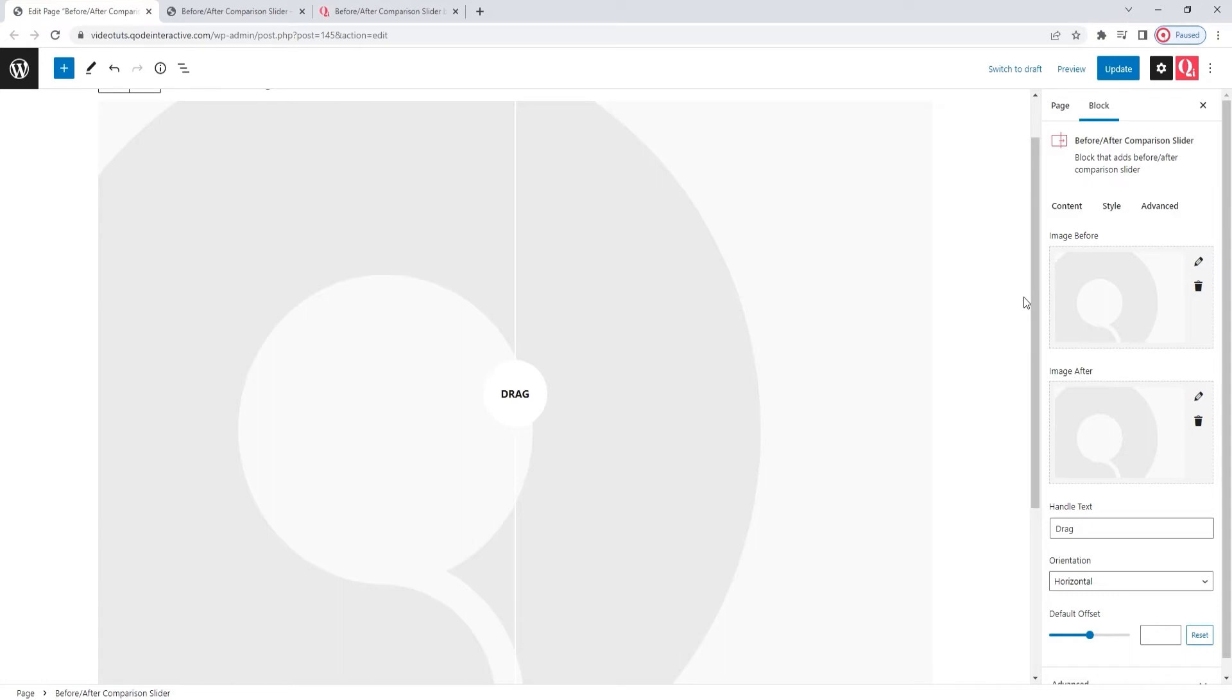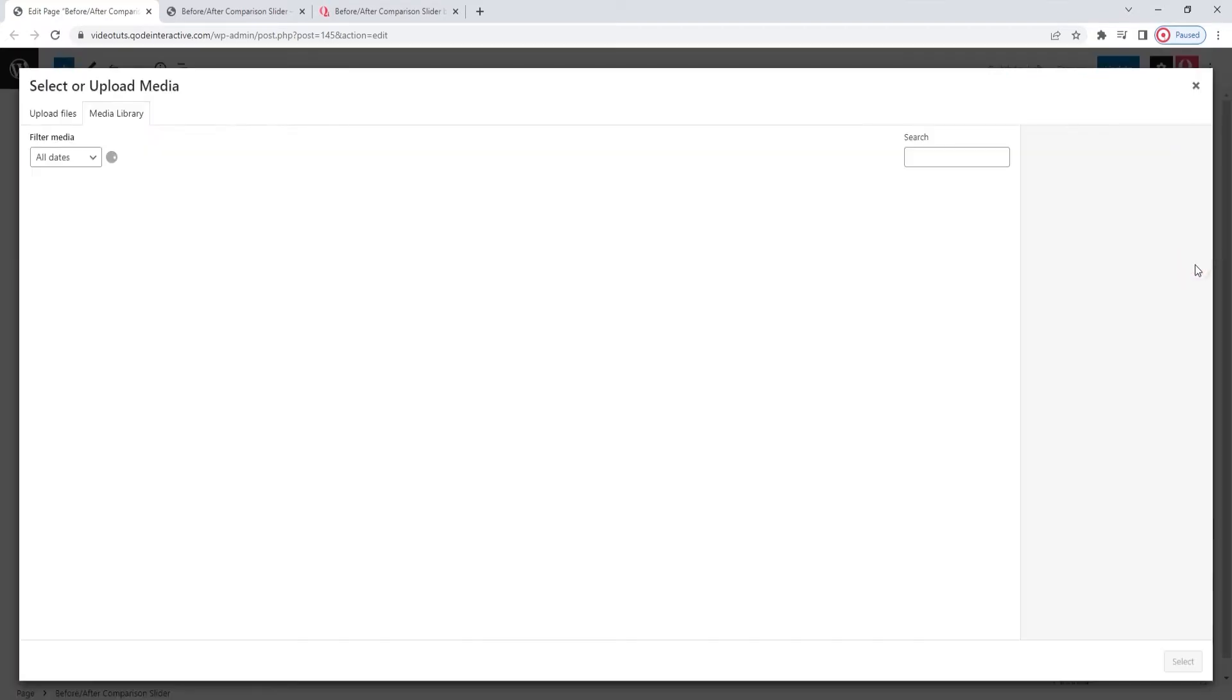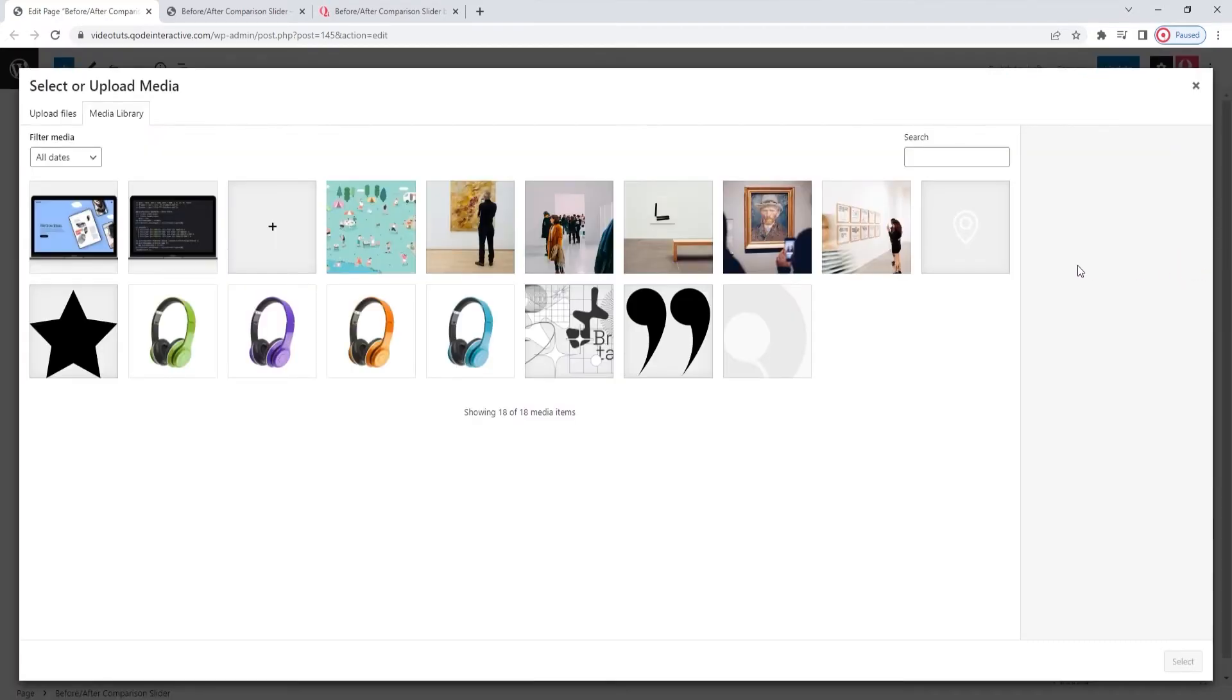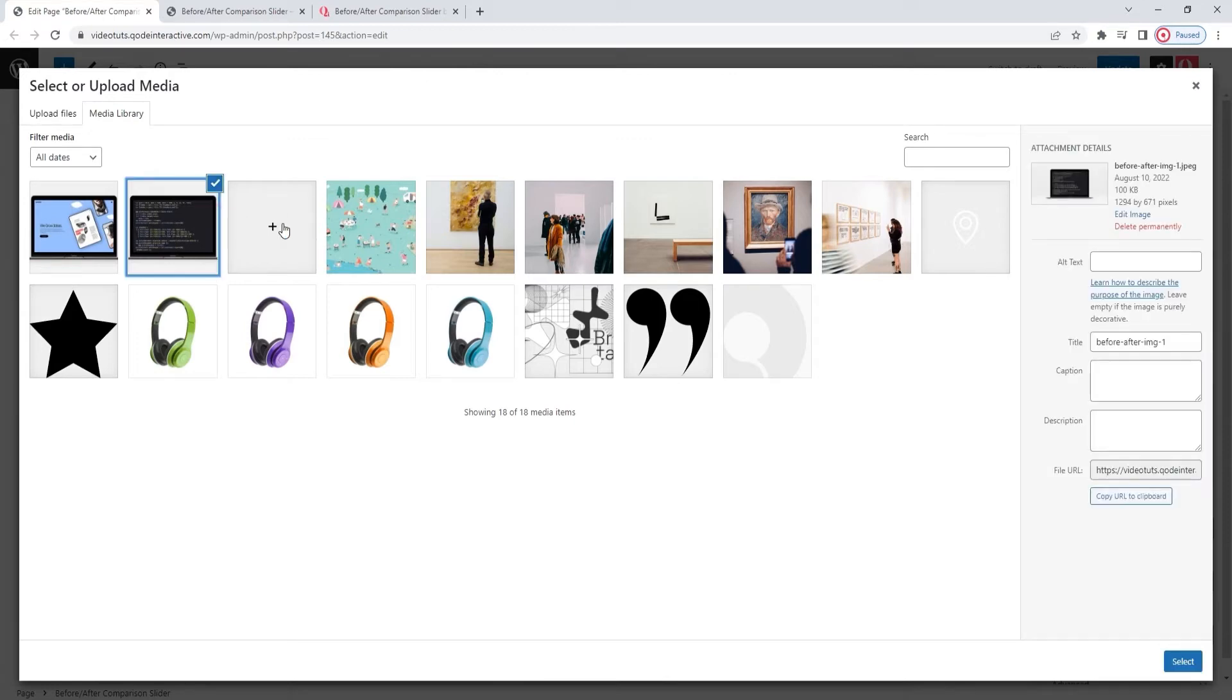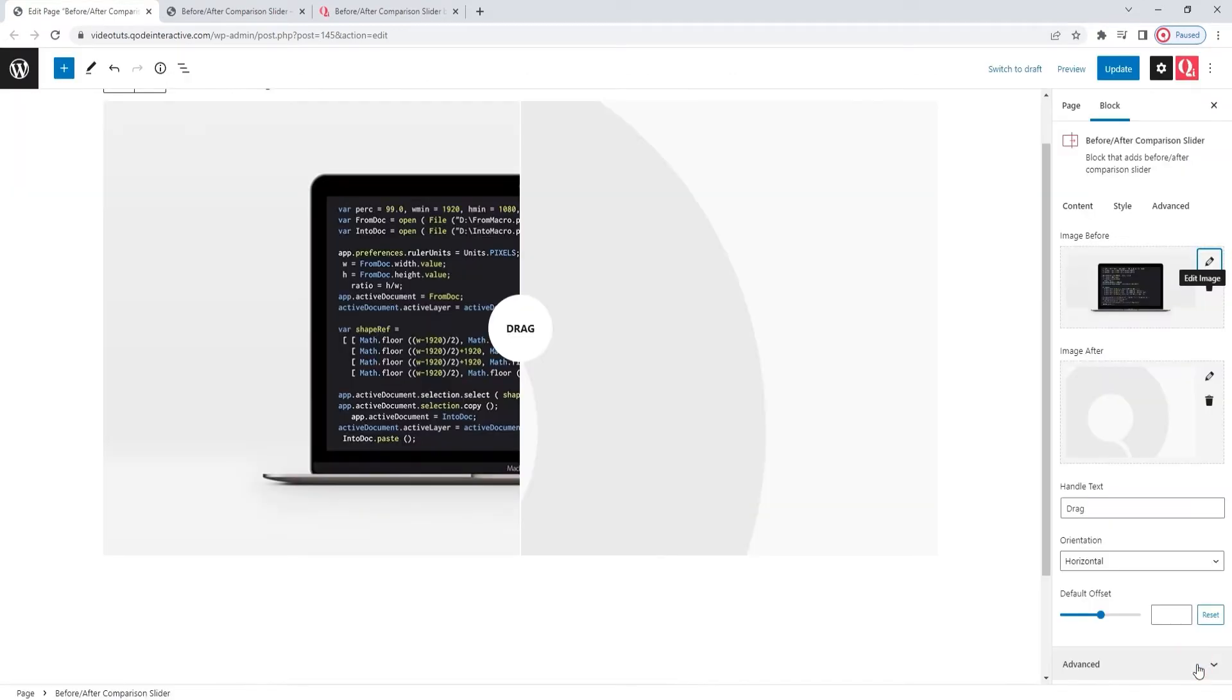So, to customize it, we just need to replace this dummy content. I'll start with the first option, the image before. Click here to add a new one. And then upload whichever one you want. I added mine to the media library beforehand, so I only need to select it now. And there, the image appears in the slider right away.